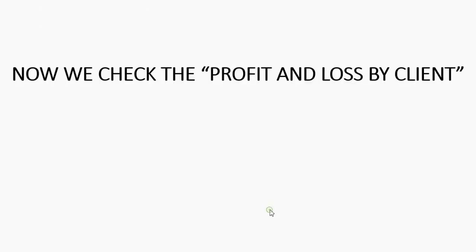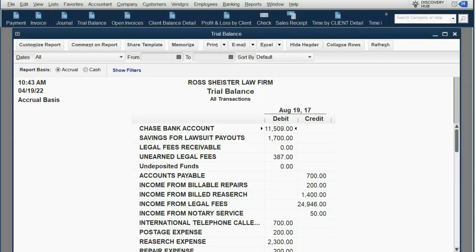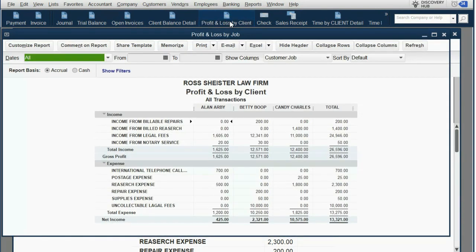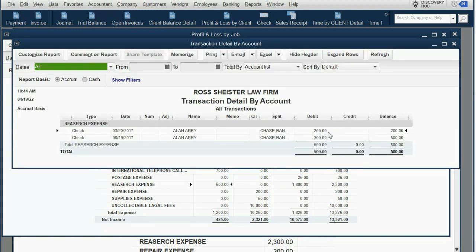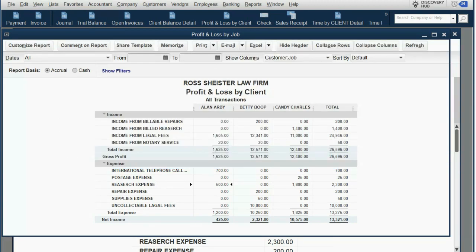Don't forget to check the Profit and Loss by Client. If we open Profit and Loss by Client and look at the column for Allen, we can see Allen has $500 in Research Expense. If you double-click, the most recent $300 in Research Expense is under Allen in the Allen column on August 19th, so we know we recorded it properly.